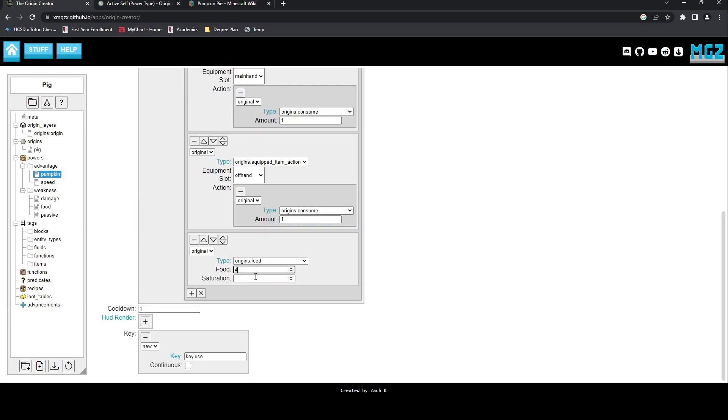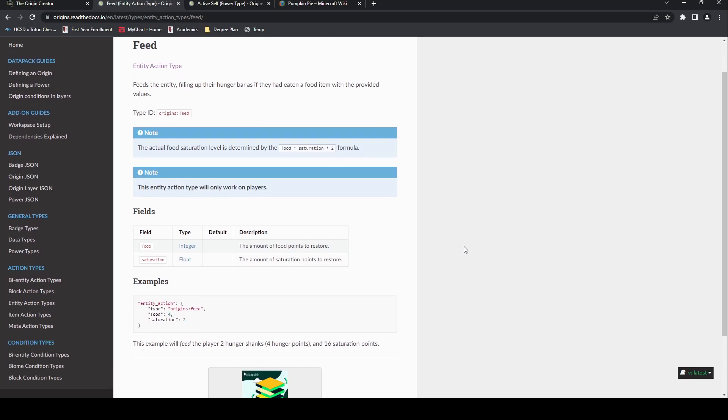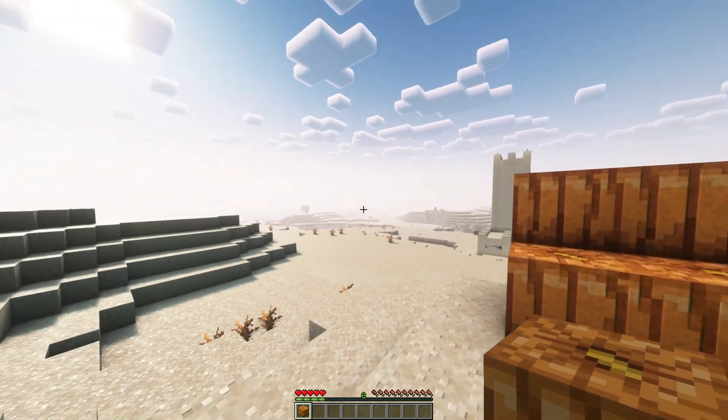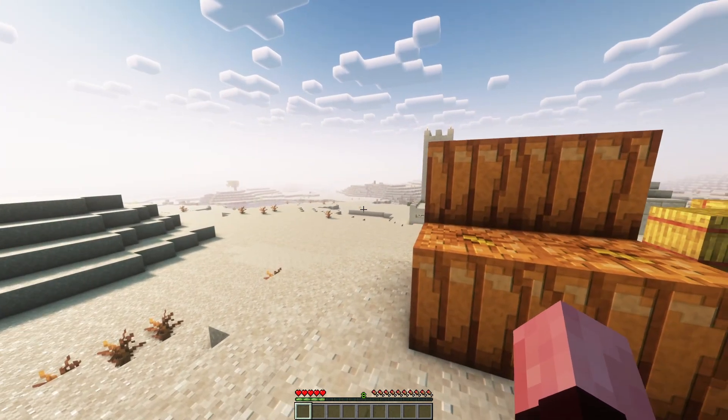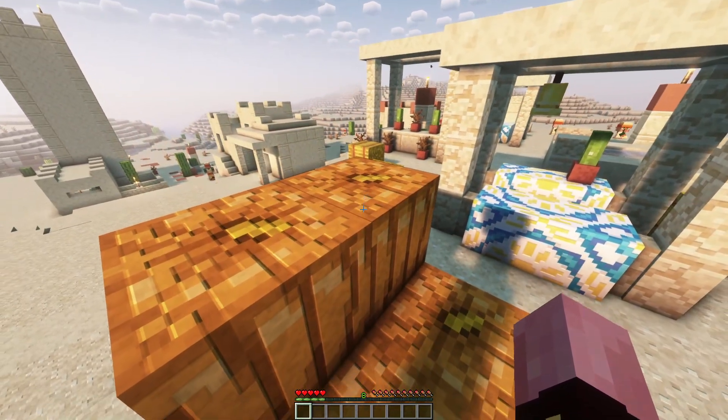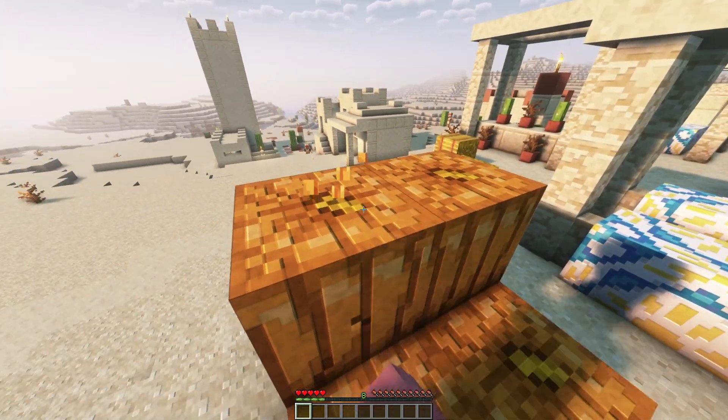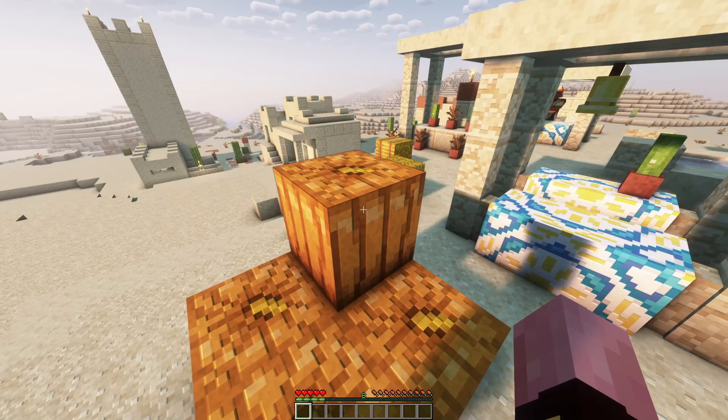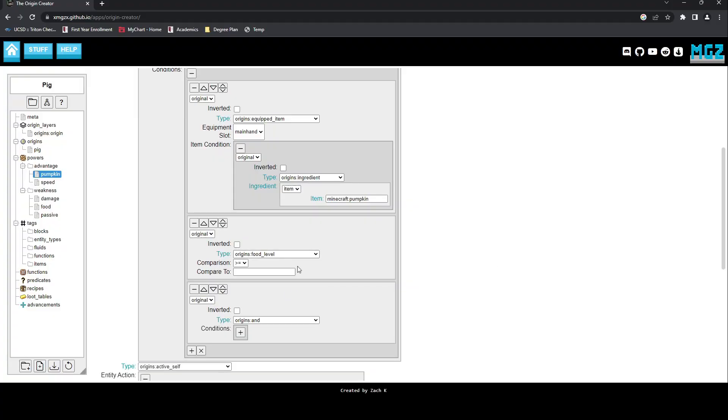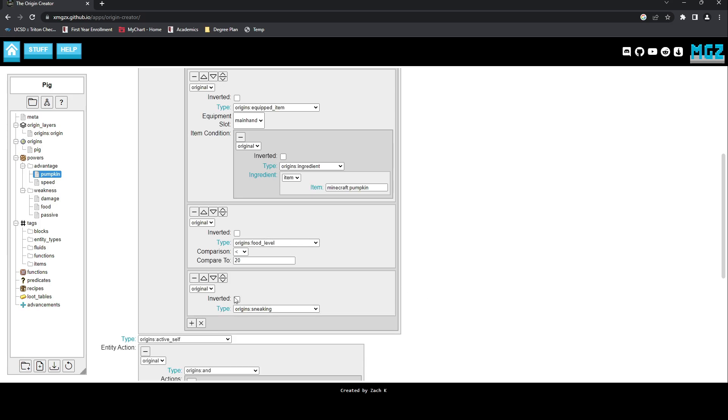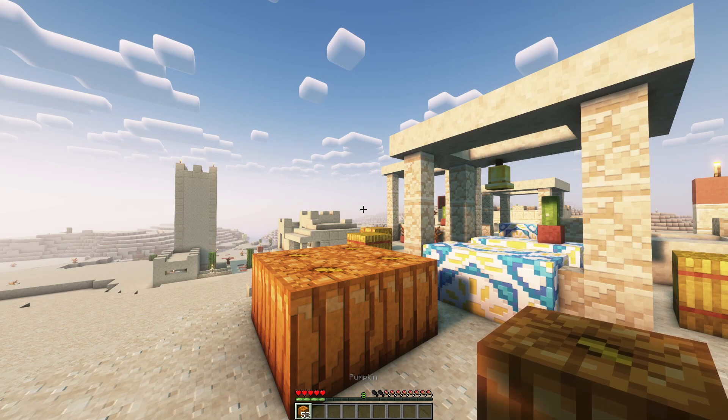However, I would make one small change, which is to halve the saturation again, because according to the documentation in the Creator, it calculates the values by doubling saturation. Now we could eat pumpkins, but a new problem has arisen. I could consume them instantly and even when my hunger bar was completely filled. This meant adding two new conditions with the AND function. The first was to restrict the power by the food level of the player, so that it had to be below the max, which is 20. The second was an inverted condition, but the player was sneaking. This way, if you wanted to place a pumpkin while hungry, you could do so as long as you crouched.